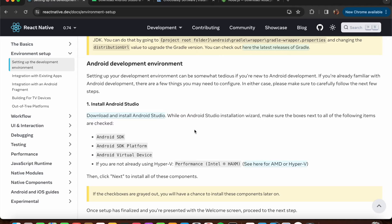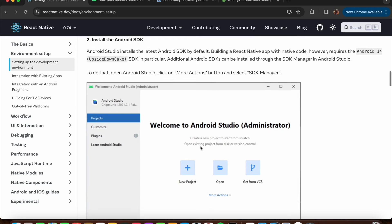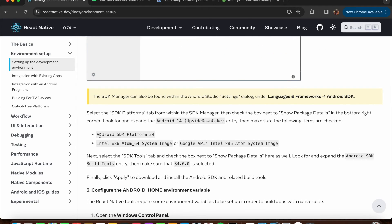The referenced YouTube video explains the setup clearly. After the Android Studio installation completes, you need to install Android SDK Platform 34. Also install Intel x86 Atom_64 System Image.